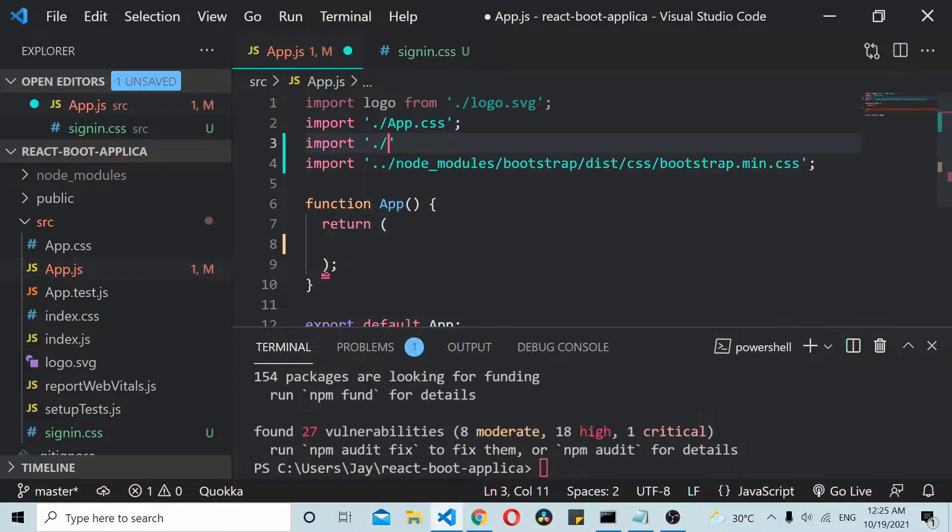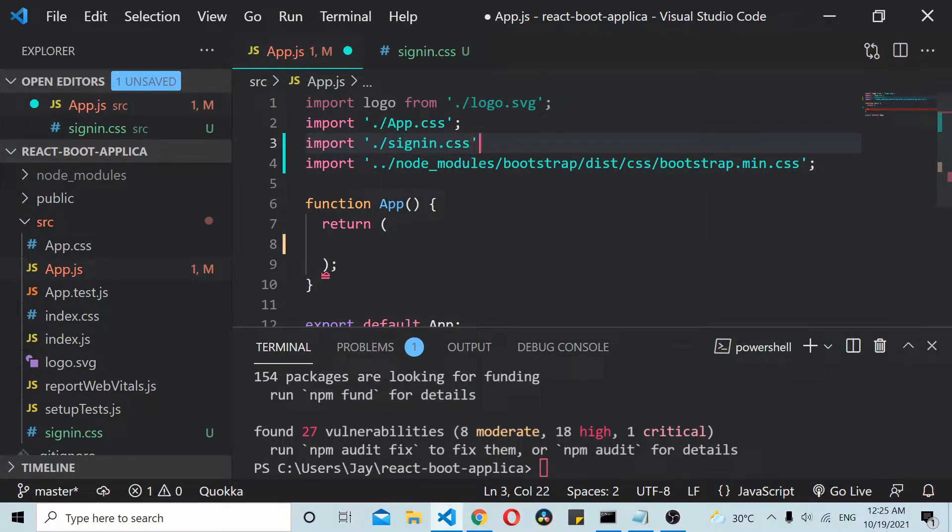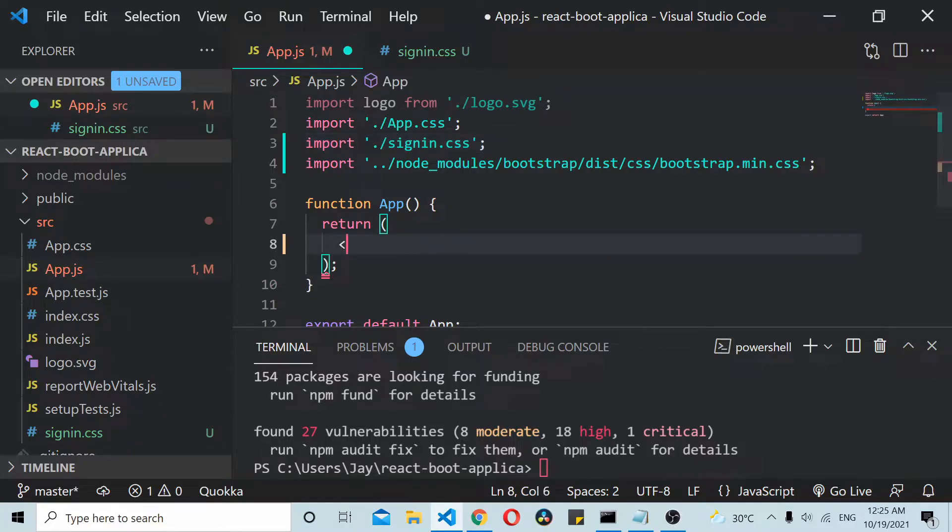Import ./signin.css. Now instead I will create one container.